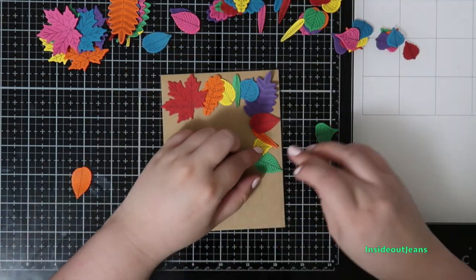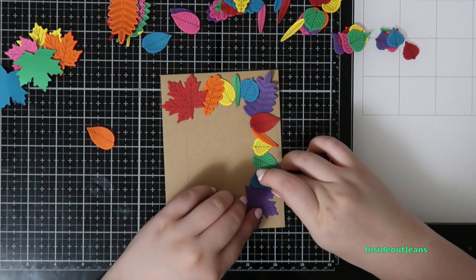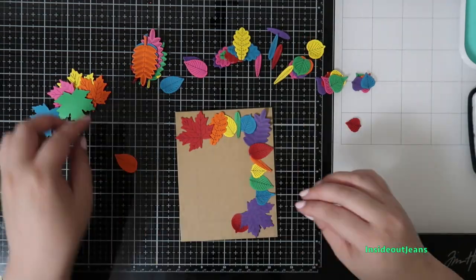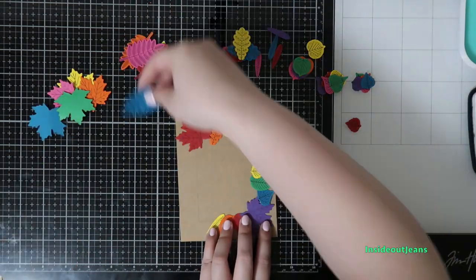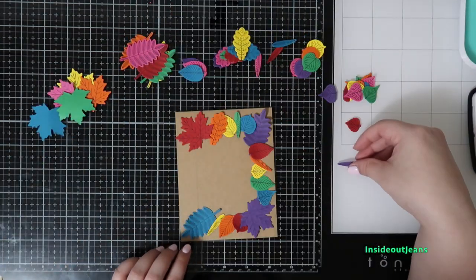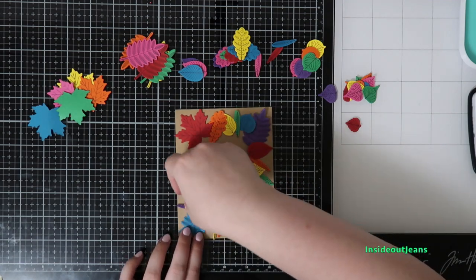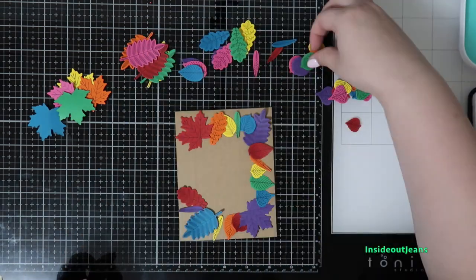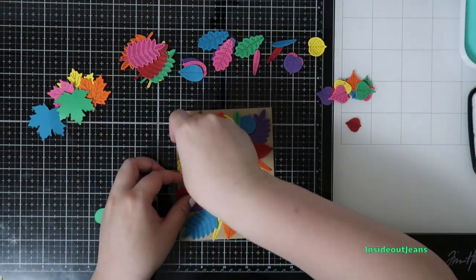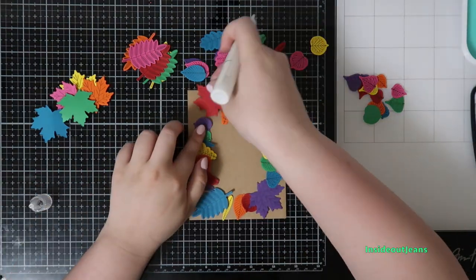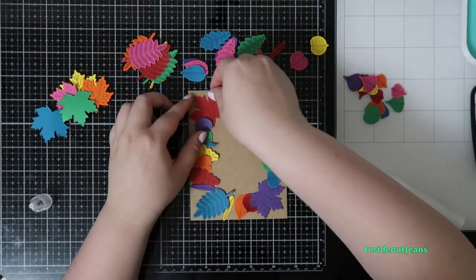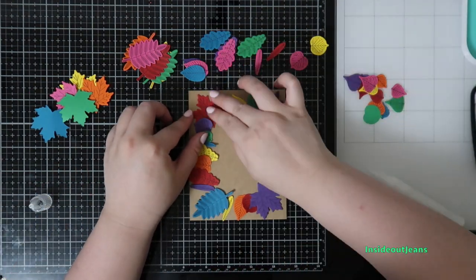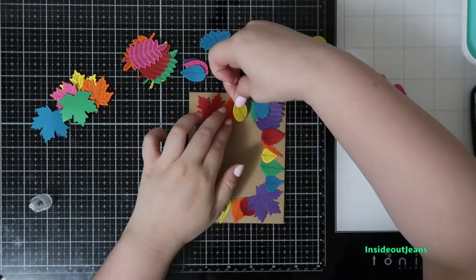It worked out perfectly where I ended up with purple where I started with red. So once I have everything placed nicely, I'm going to go ahead and glue everything down. This card is pretty simple, and with the mass production you can see that I have a ton of different die cuts left over that I could have created another card.